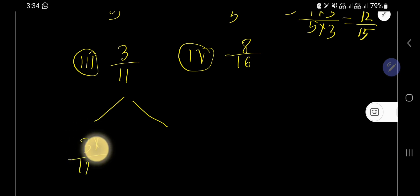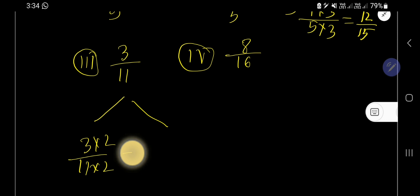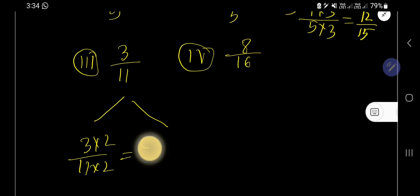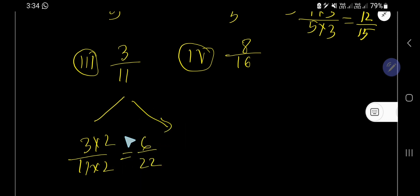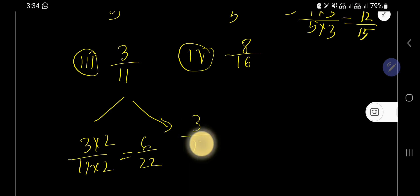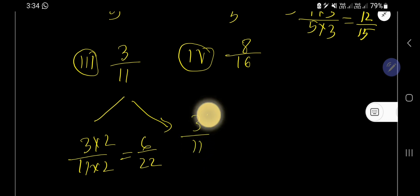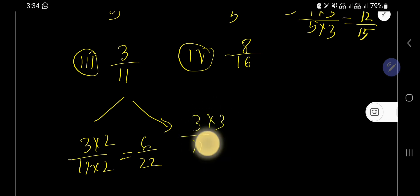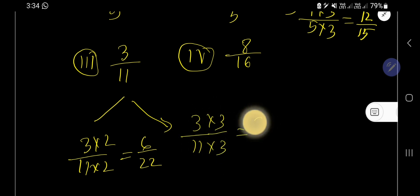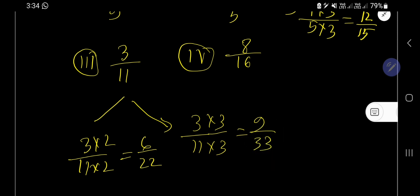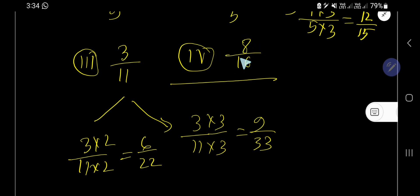Now try for three over eleven. Multiply by two, so you are getting six over twenty-two. Then multiply by three, so you are getting nine over thirty-three.